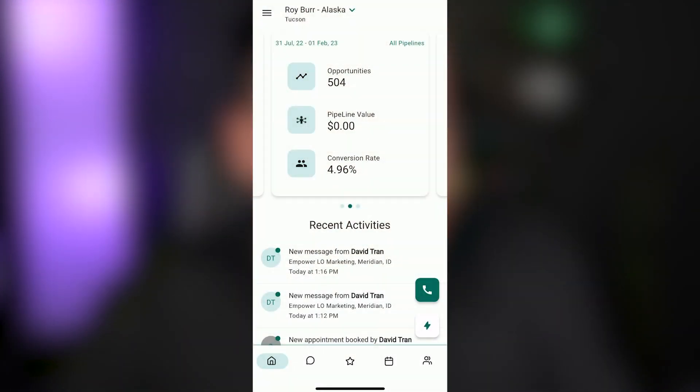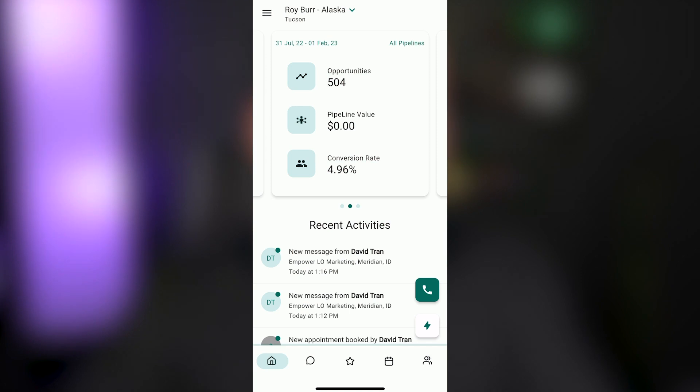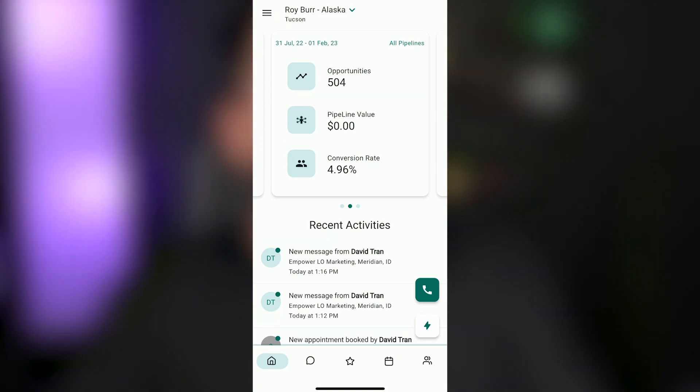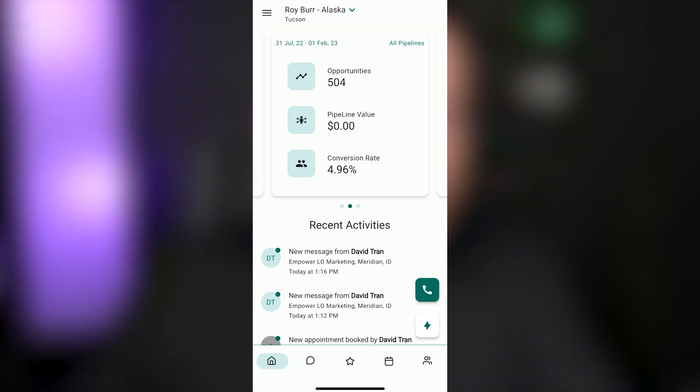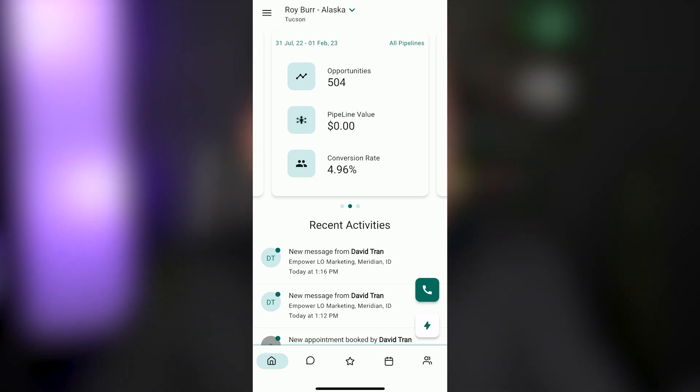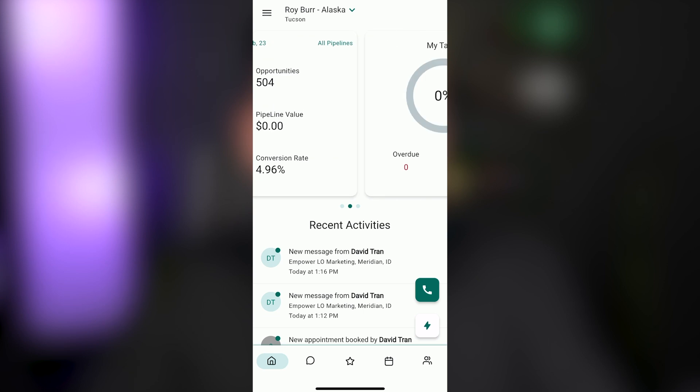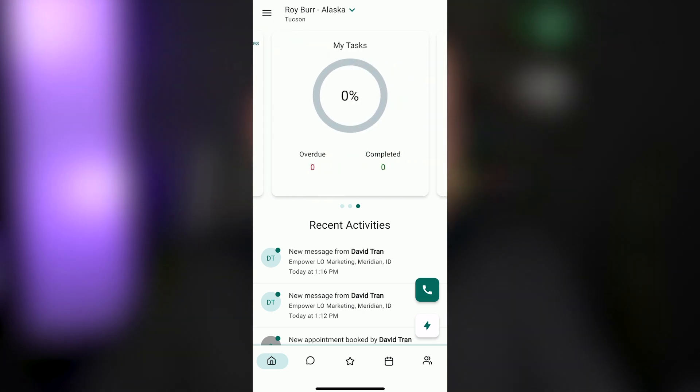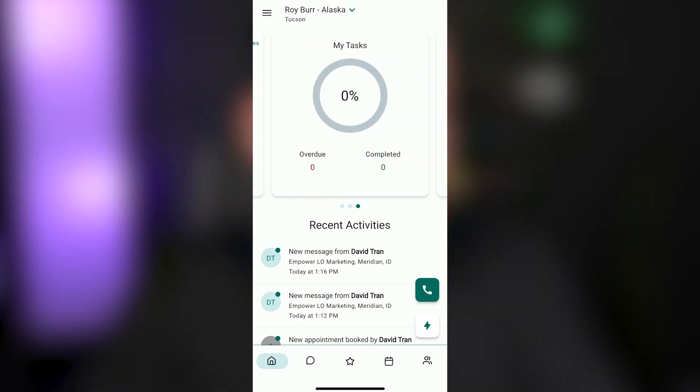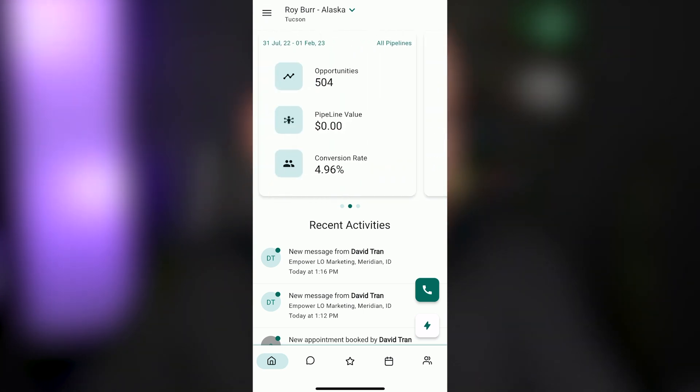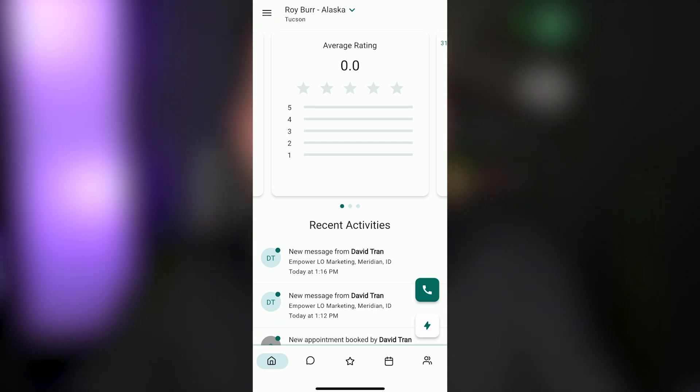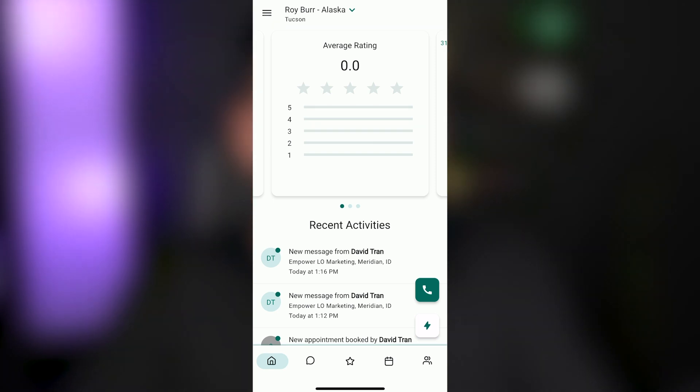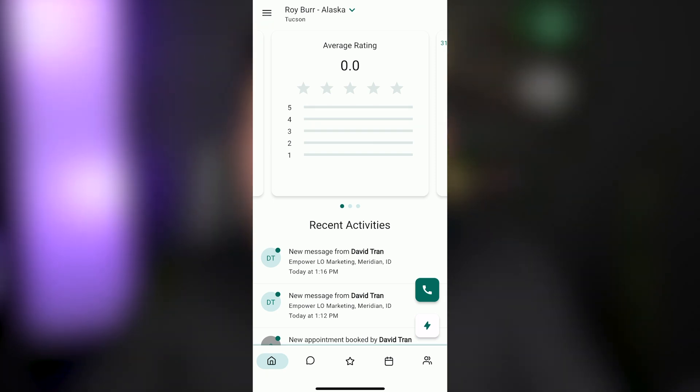When you log in, you should see a screen that looks like this. You obviously are not going to have 504 opportunities until you've been doing this for a while, but when we land on this page, you're going to see your recent activities down below, and then you're going to see your opportunity pipeline. You can scroll and see the number of tasks that you have overdue versus completed, and if you're using the system to monitor your reviews, you can also keep track of what your average rating is and how many reviews you've received as well.